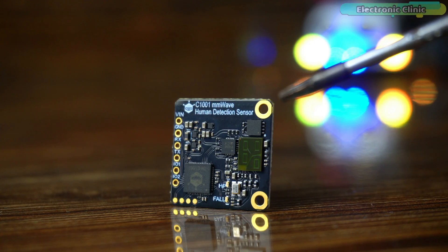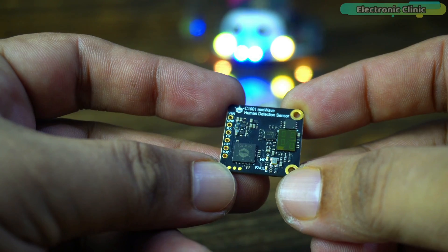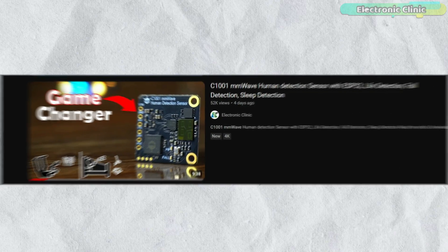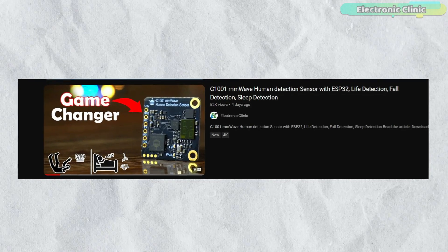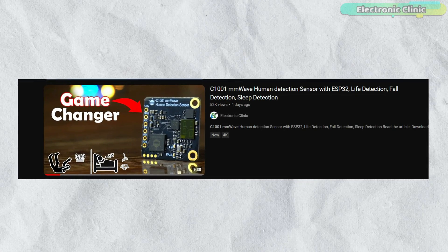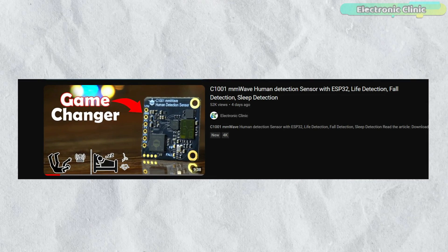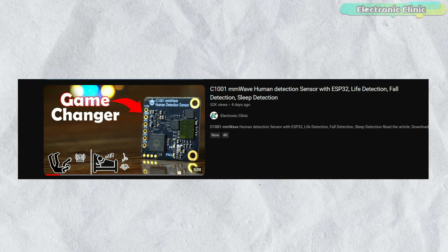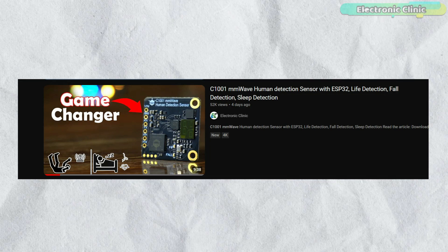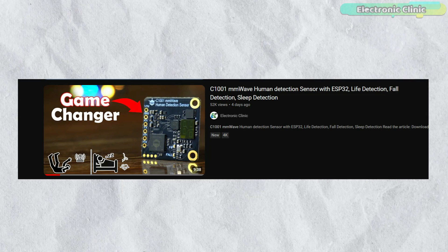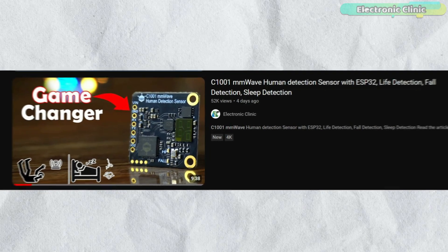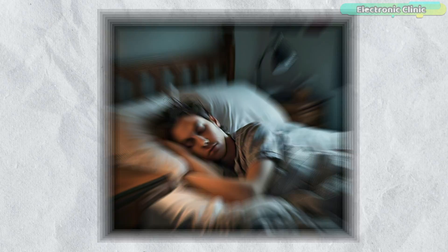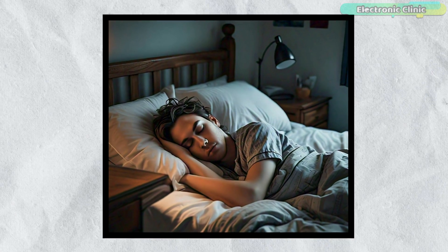These days the C1001 mm wave sensor is getting a lot of attention worldwide. In just four days my previous video on the C1001 mm wave sensor gained over 52,000 views.